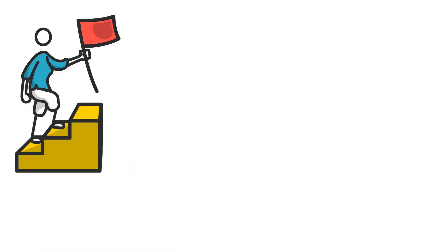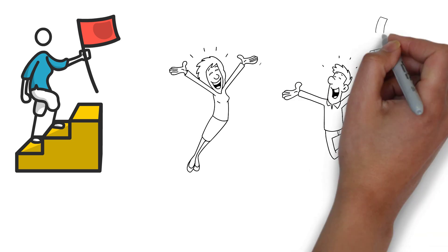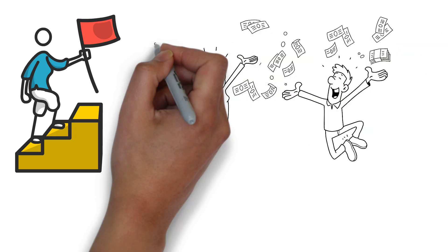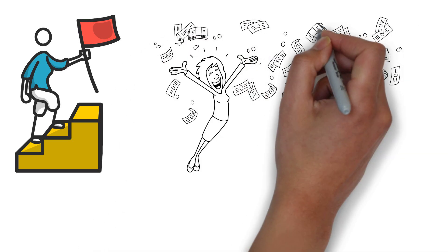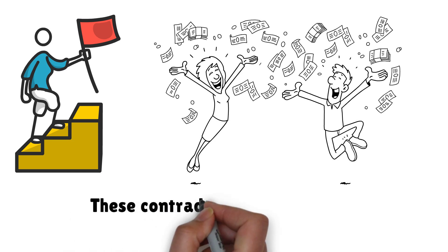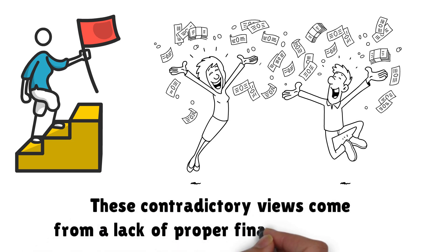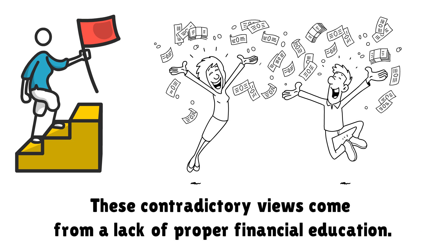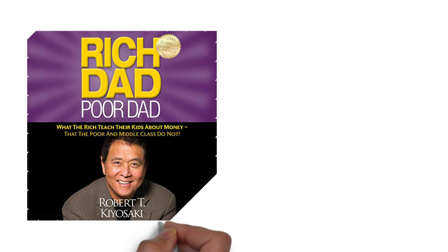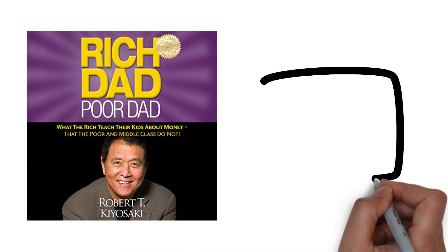Some of us even insist that money is a root of all evil. However, rich people see money as a tool to make more money, and the lack of it as a root of numerous evils. These contradictory views come from a lack of proper financial education.